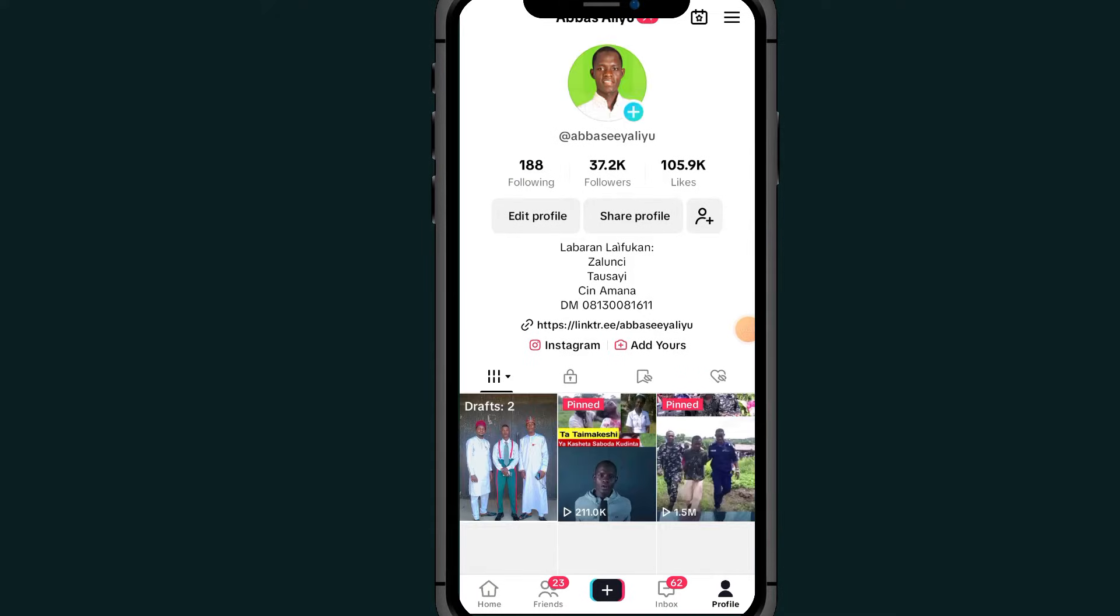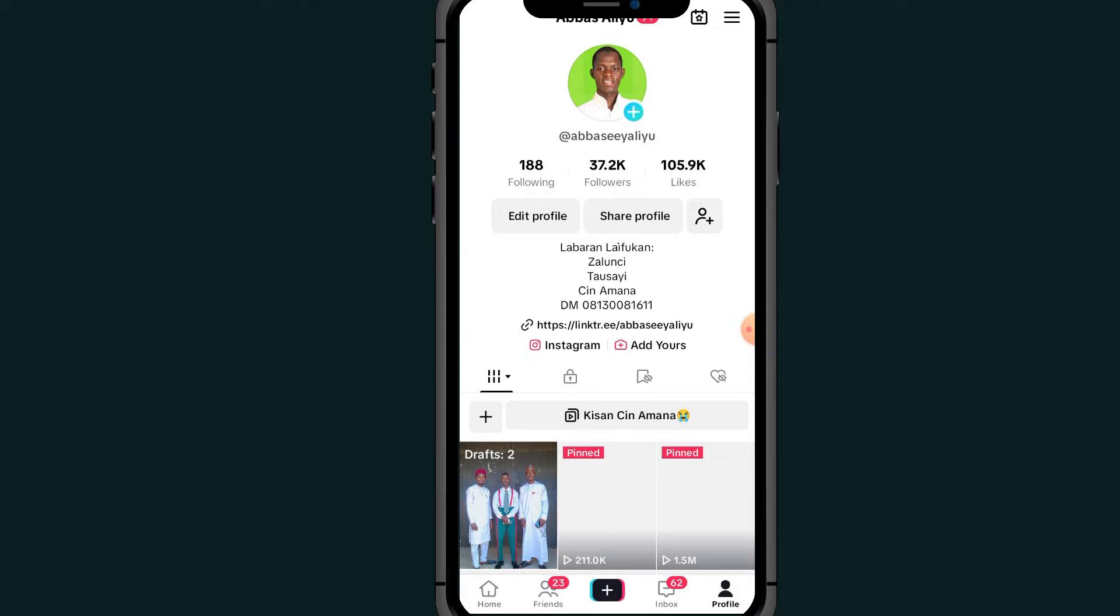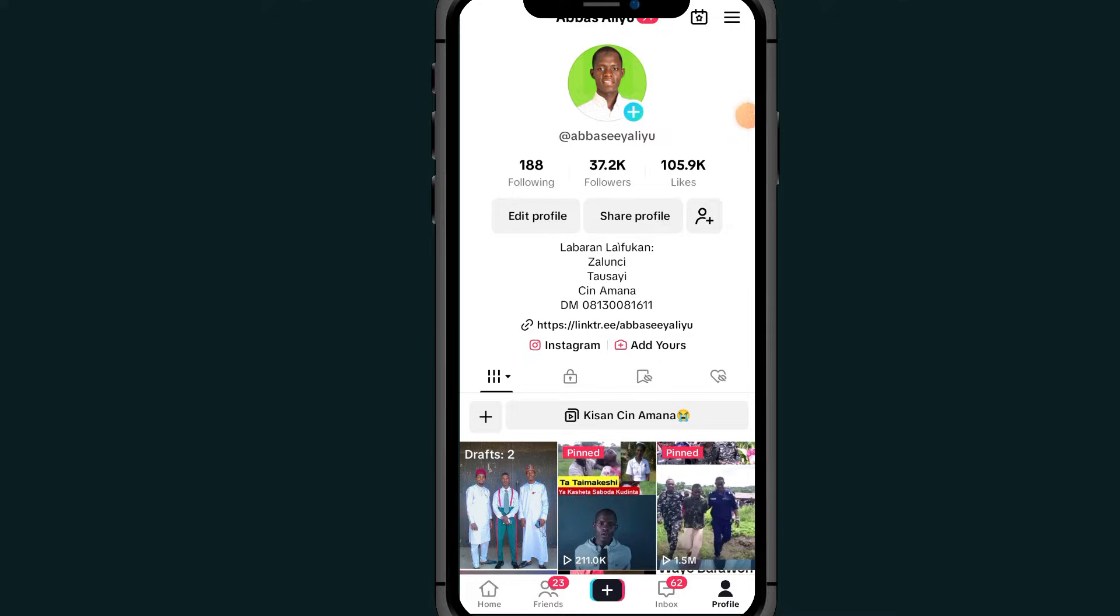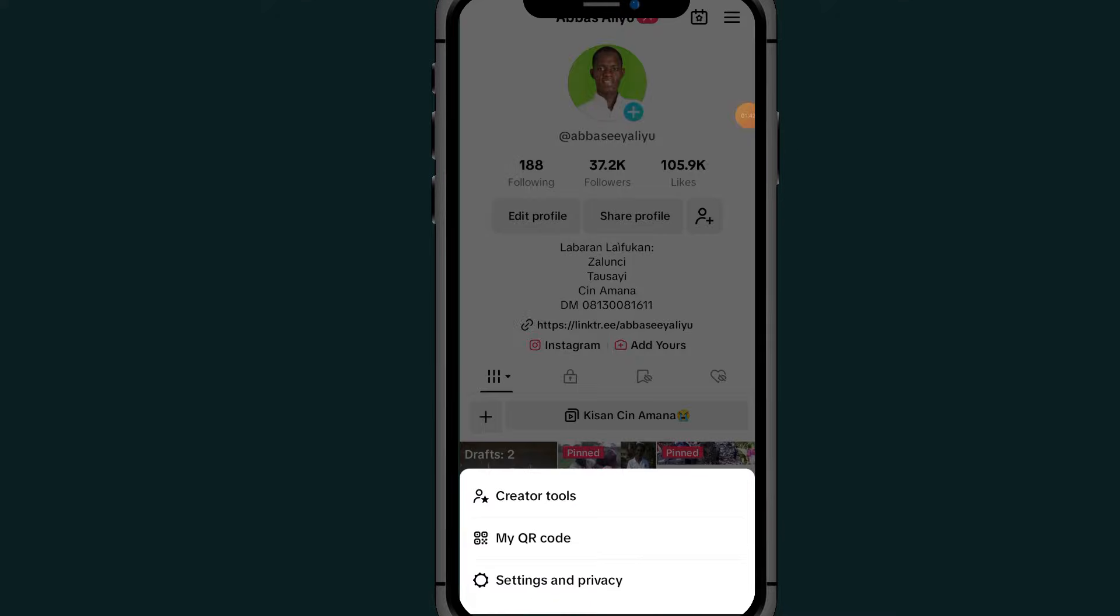After you open your profile, all you have to do is tap on this three line at the top right side. Then scroll down and go to Settings and Privacy.